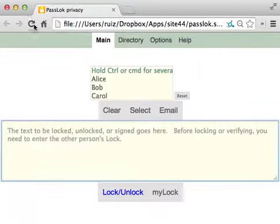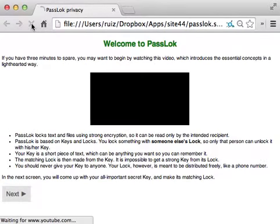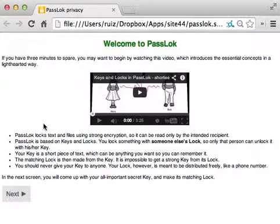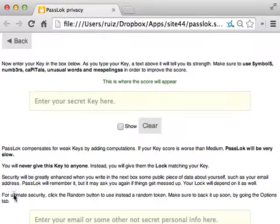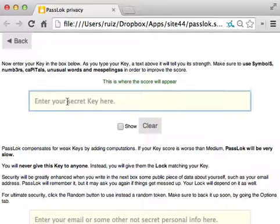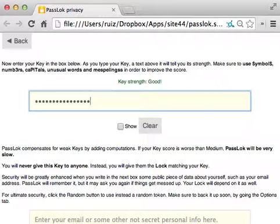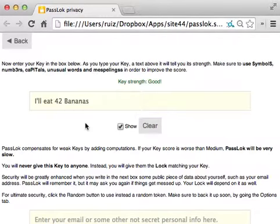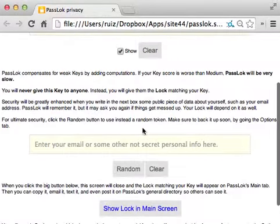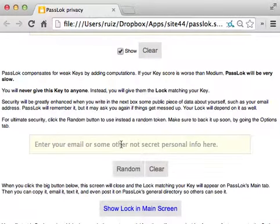If now I restart, I'm back at the beginning. PassLok has forgotten me. No problem. I can give it my secret key, which I hope is the same as before. Yes. And here, I can have another random token.